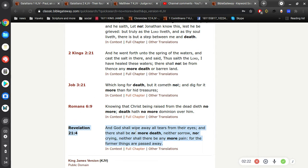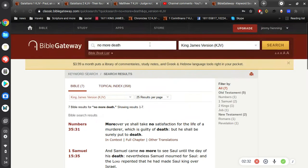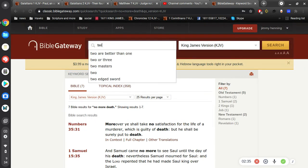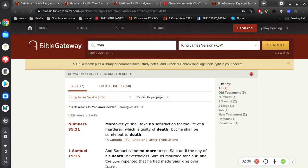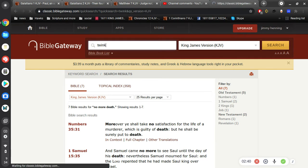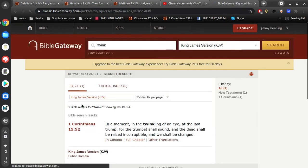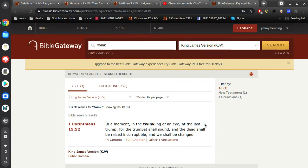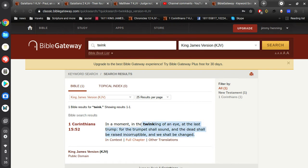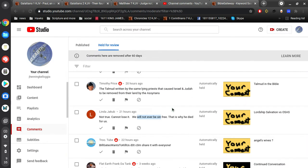Okay, this is talking about after Jesus comes, and he gathers together his elect, and we are transformed in the twinkling. What is that phrase? In a moment, in the twinkling of an eye, at the last trump, for the trumpet shall sound, and the dead shall be raised incorruptible, and we shall be changed.